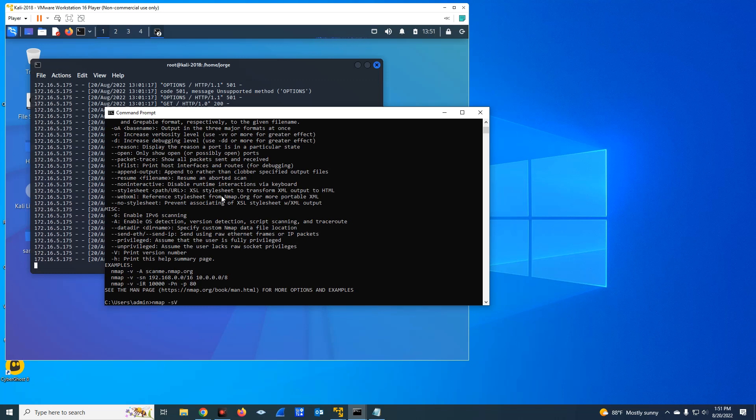You do minus SV. And you can run this on one individual host, or you can run this in a segment, or you can run this in an IP range. It's up to you. In my case, because I want to do this fast, I'm going to concentrate on one specific host.